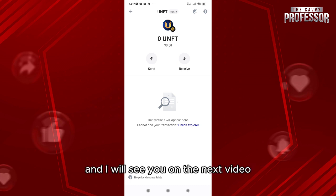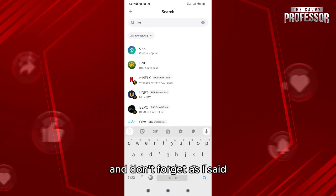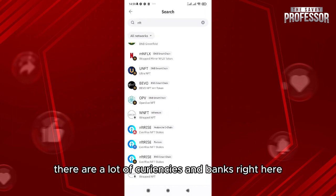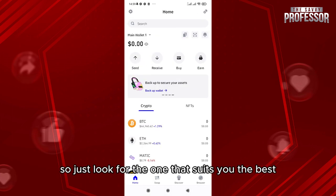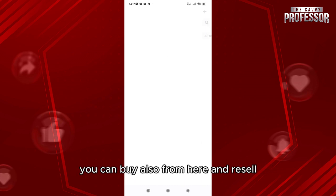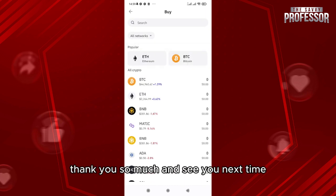Don't forget, as I said, there are a lot of currencies and platforms right here, so just look for the one that suits you best. You can also buy from here and resell. Thank you so much and see you next time.